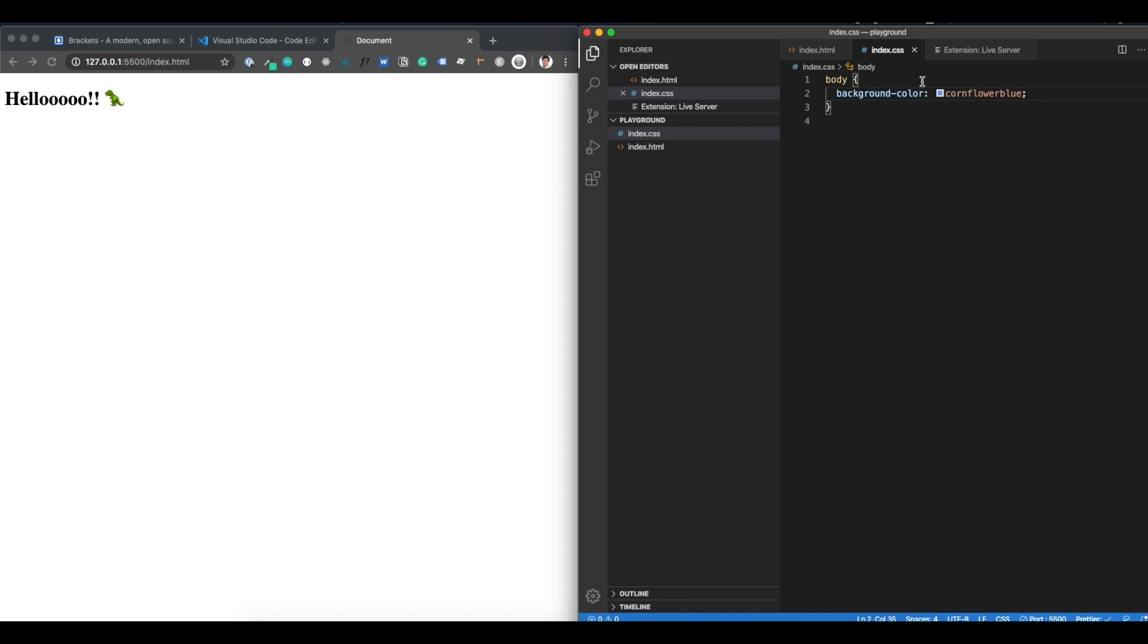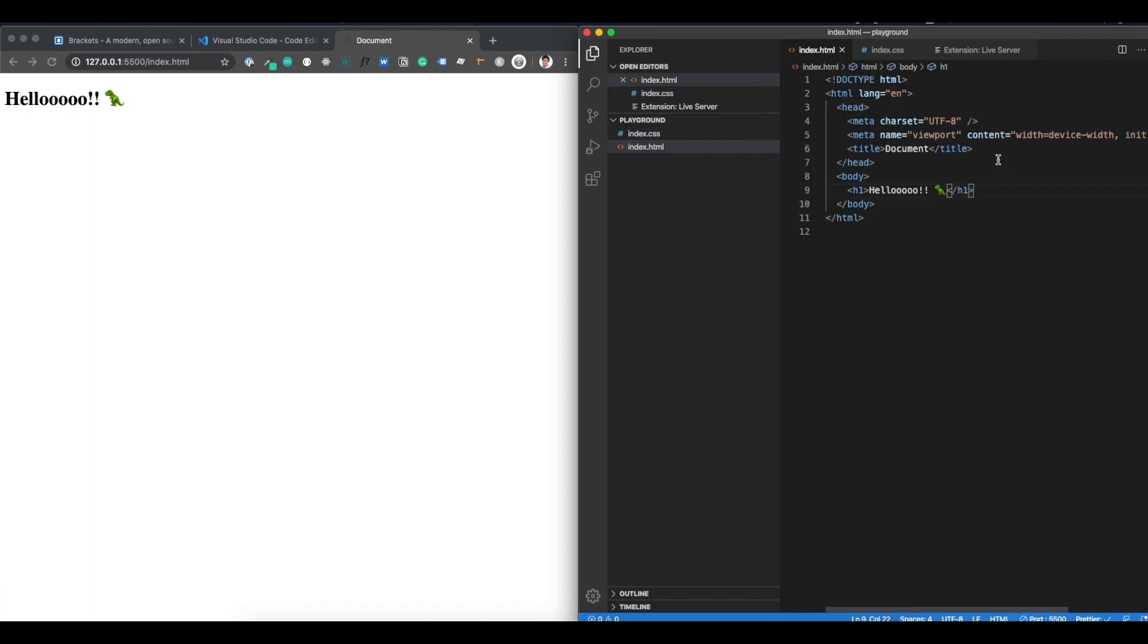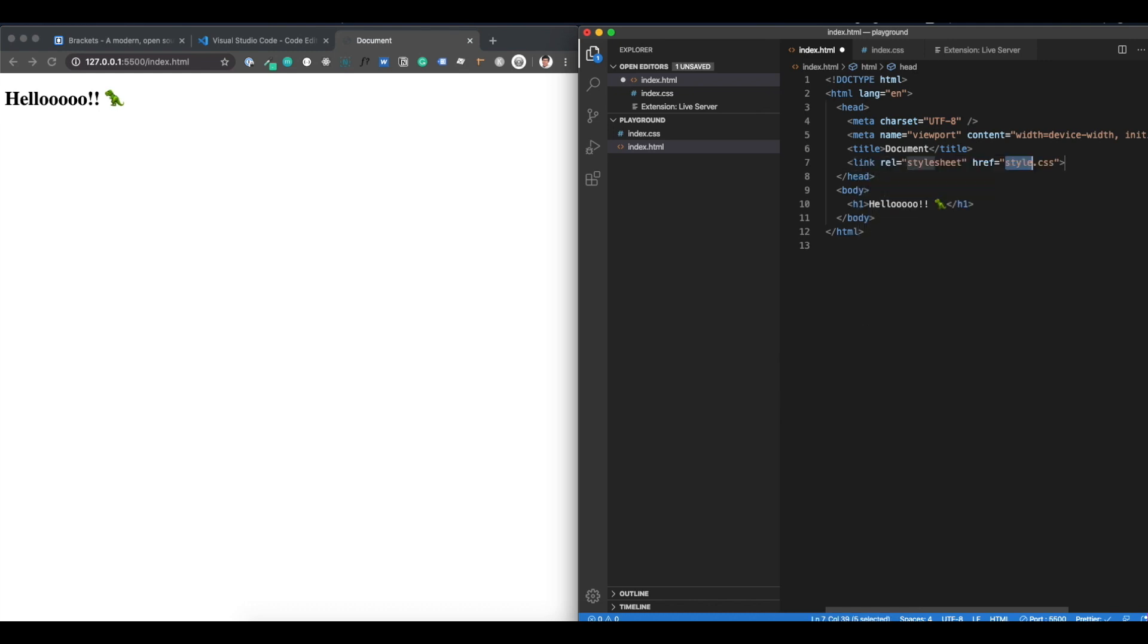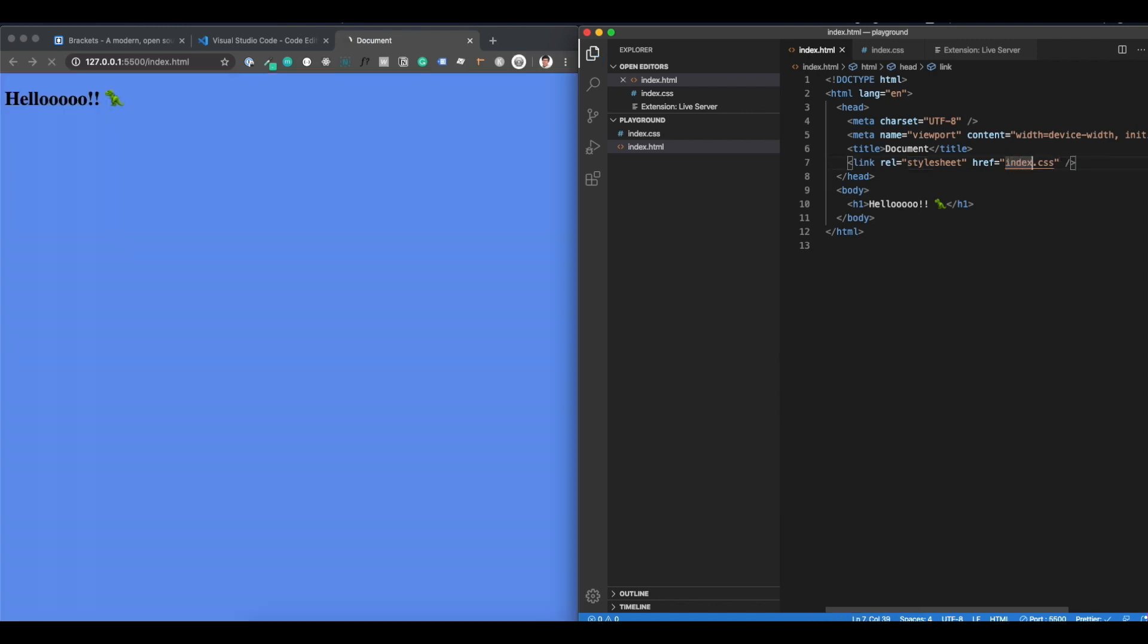That is again because we have not linked the index.css to index.html. Remember how in brackets I had to Google how to actually link it because I don't remember it and I hadn't installed Emmet. Since Emmet is here working out of the box, I simply need to type link, css, enter, and change this to index.css, save it, and bam, you see cornflower blue.